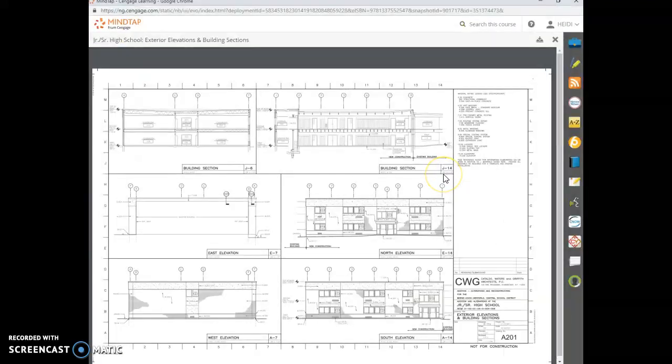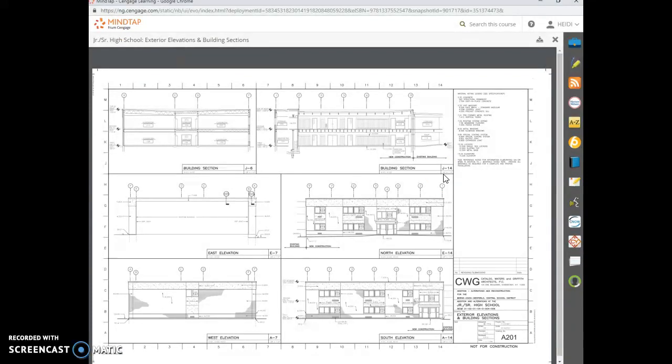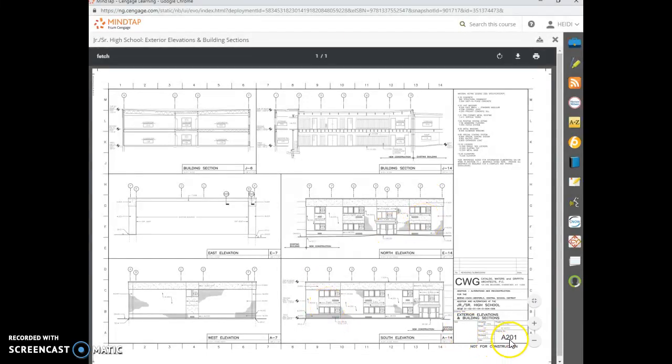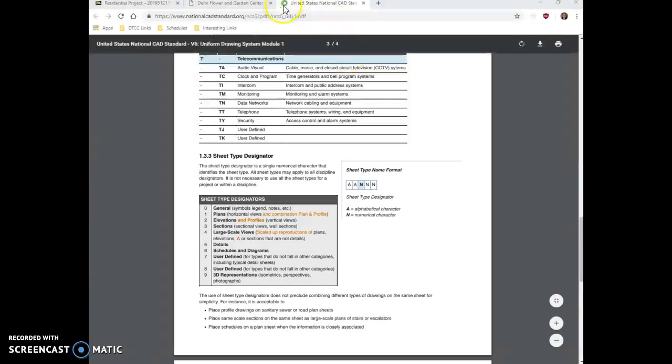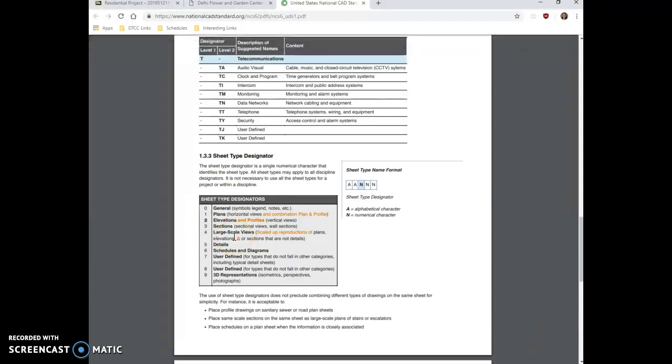Okay, so I switched sheets. This is a different set of drawings, but I just want to show you the next example. So then now this drawing is labeled A2.01. So if we look back at the CAD standards here, we're going to see that when we see a drawing that has two as the designation, so that's the number designation. Remember, the first is the letter, so A means architectural.